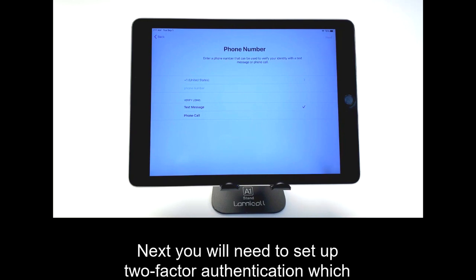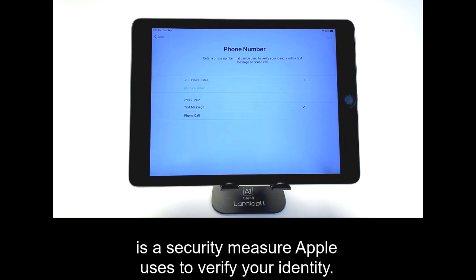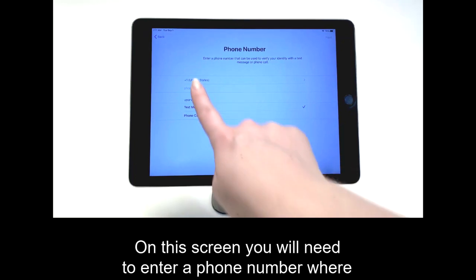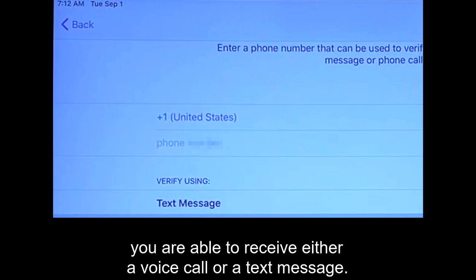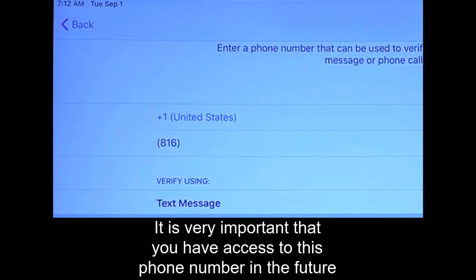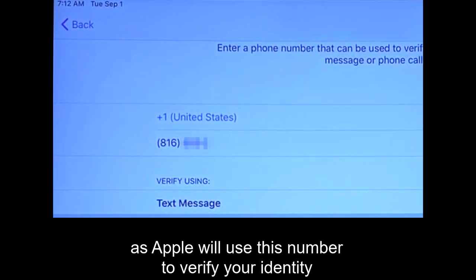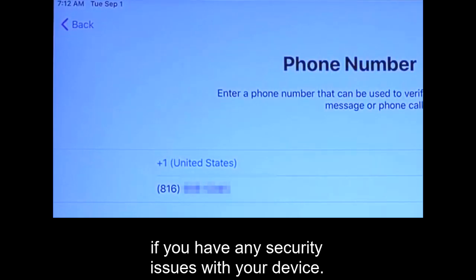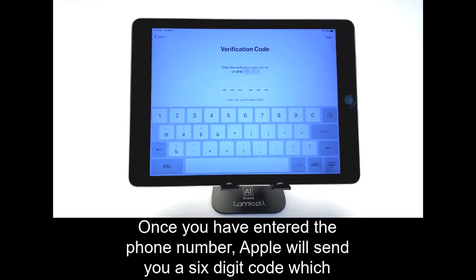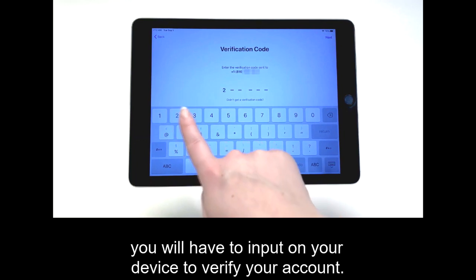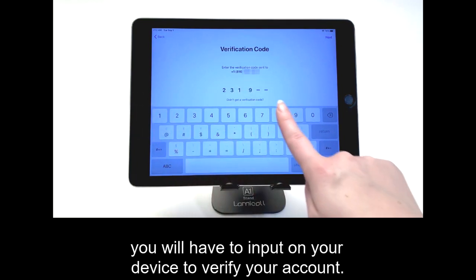Next, you will need to set up two-factor authentication, which is a security measure Apple uses to verify your identity. On this screen, you will need to enter a phone number where you are able to receive either a voice call or a text message. It is very important that you have access to this phone number in the future, as Apple will use this number to verify your identity if you have any security issues with your device. Once you have entered the phone number, Apple will send you a six-digit code, which you will have to input on your device to verify your account.